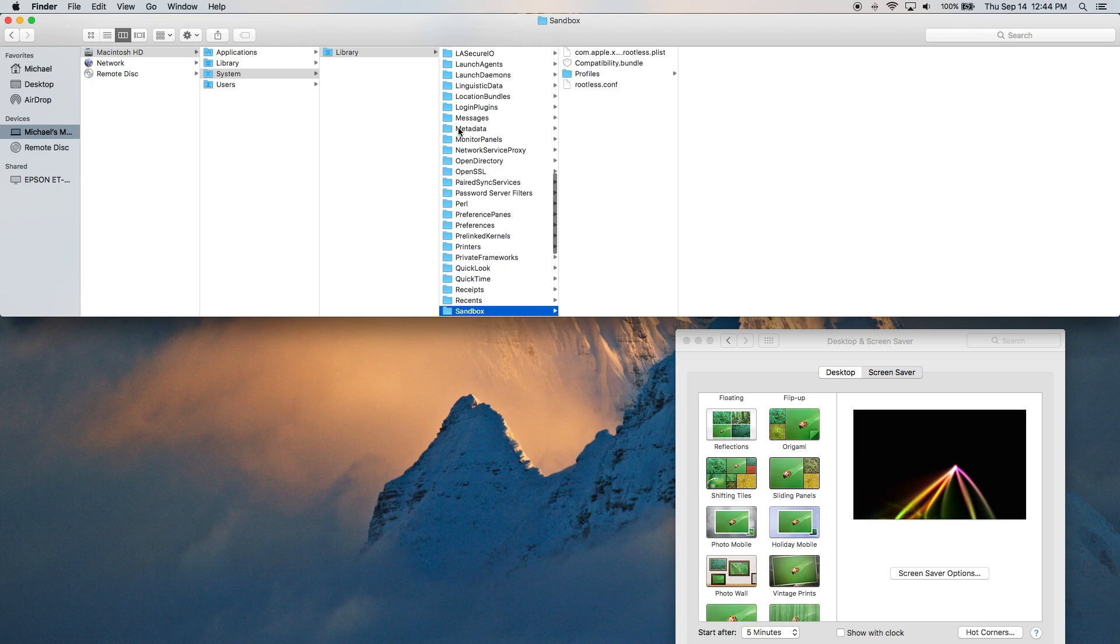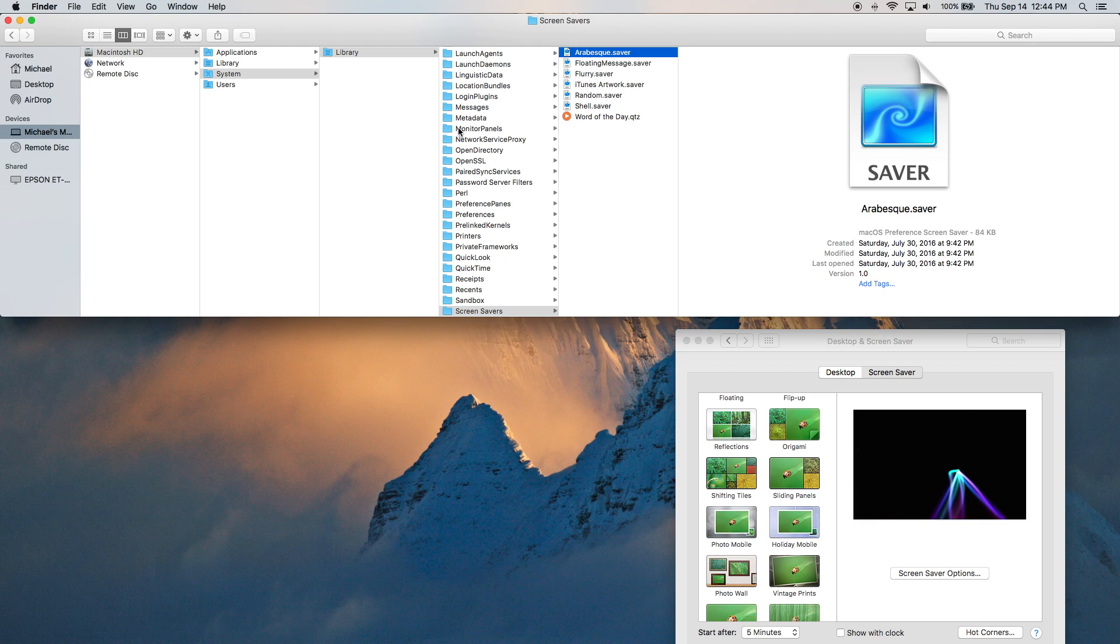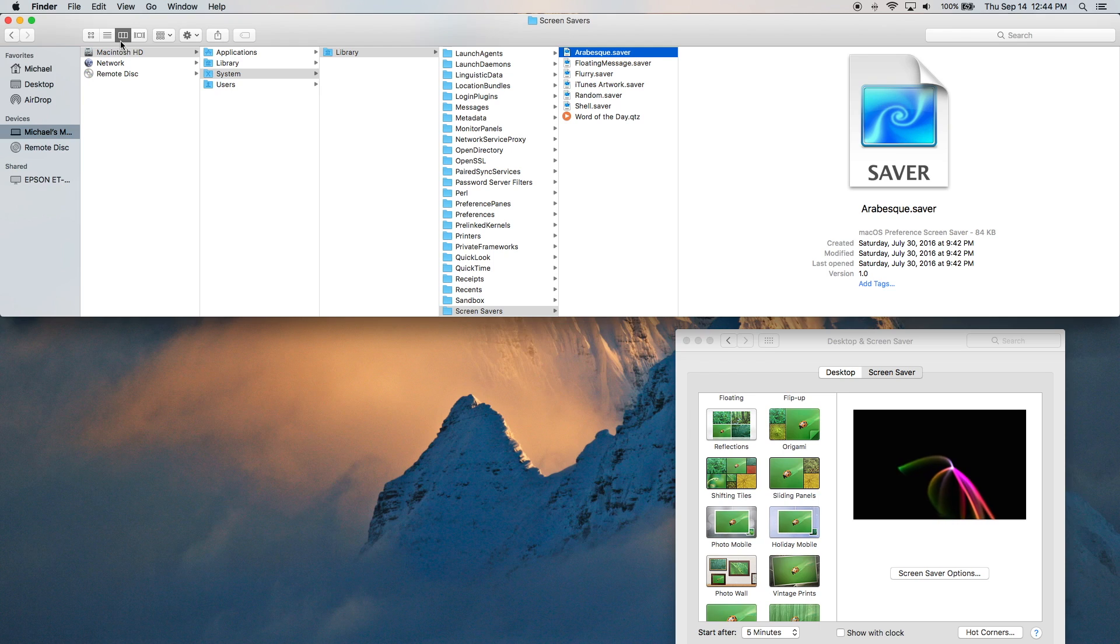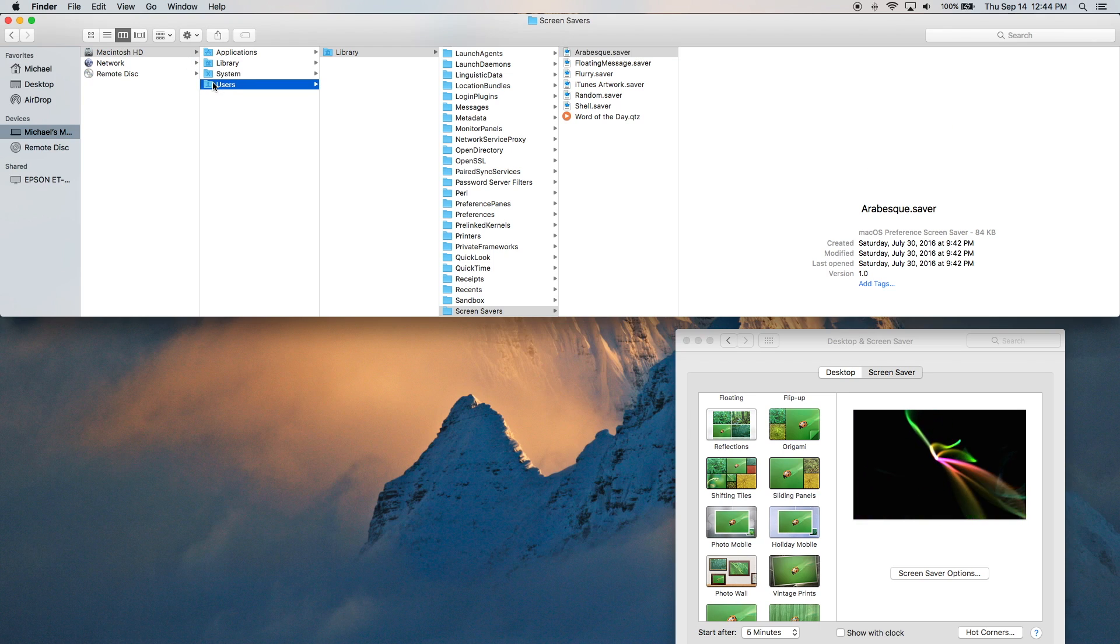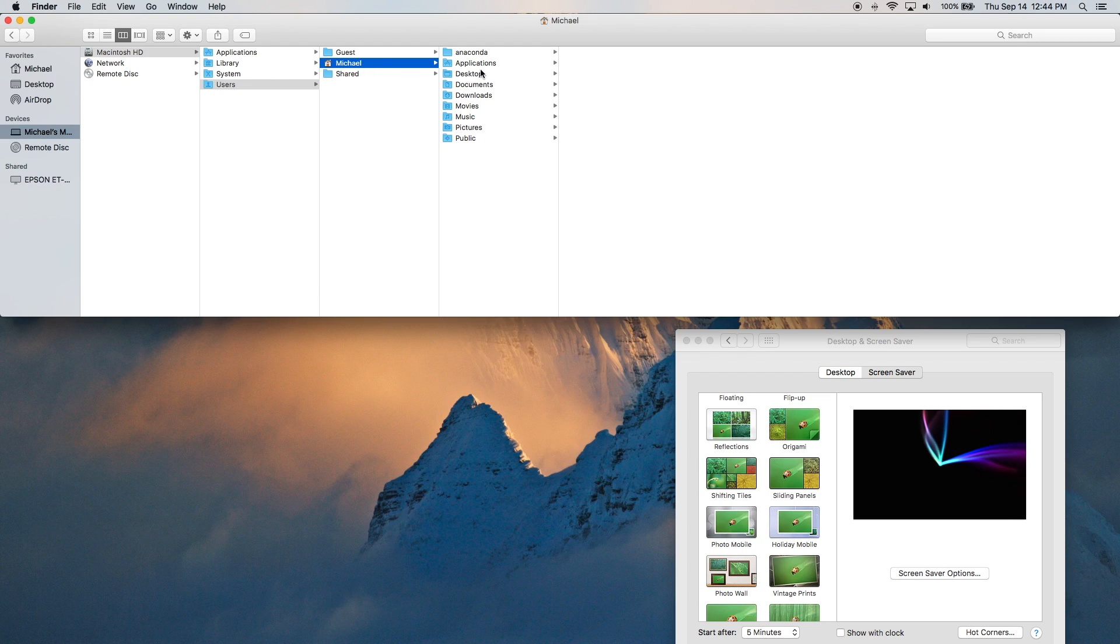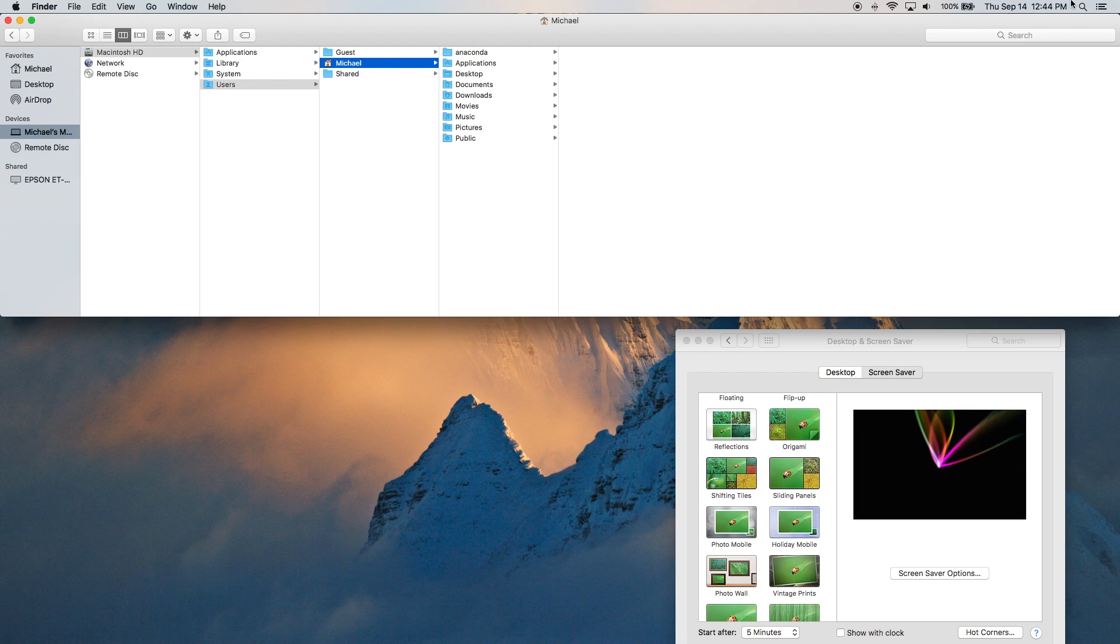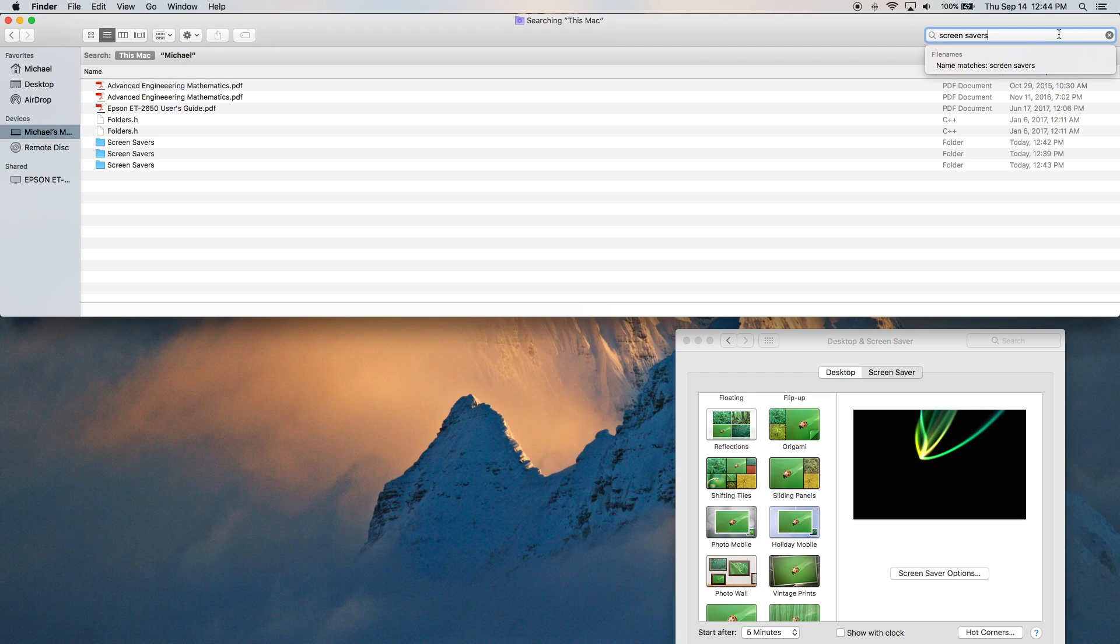So I'll just type in screensavers. That's the other one. And then we have the final one, which I'll access from here too, is Macintosh HD users, my name. And then it's under here, but it's hidden. And I showed you if you just manually type it in around here, we can access the hidden folder.